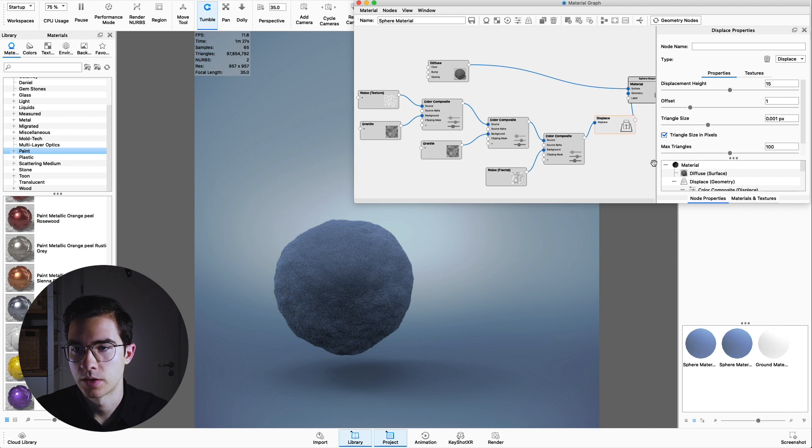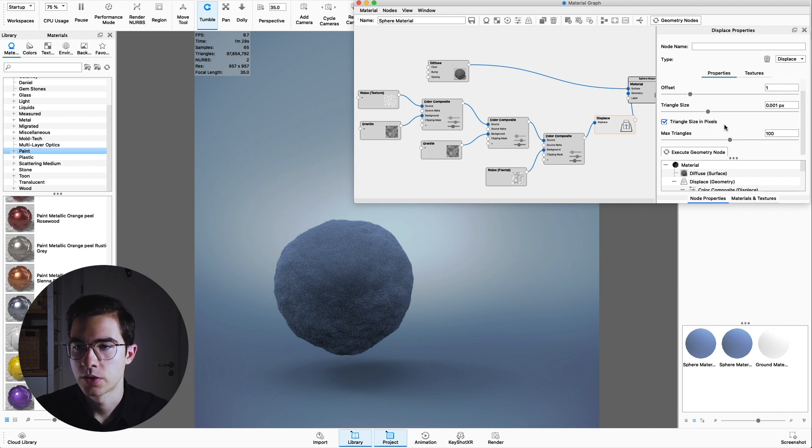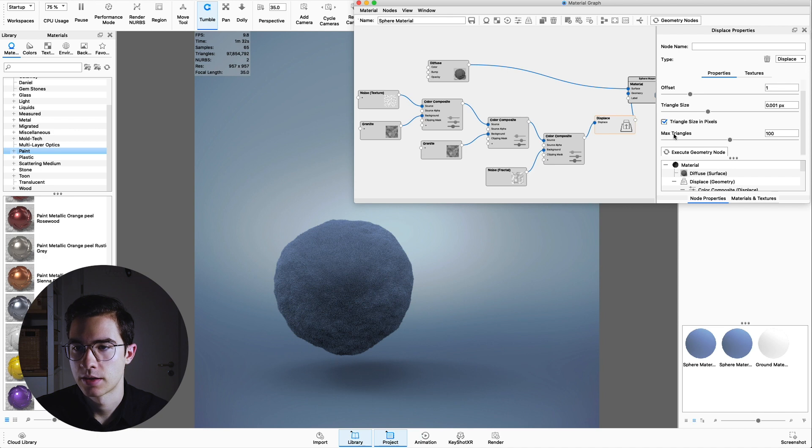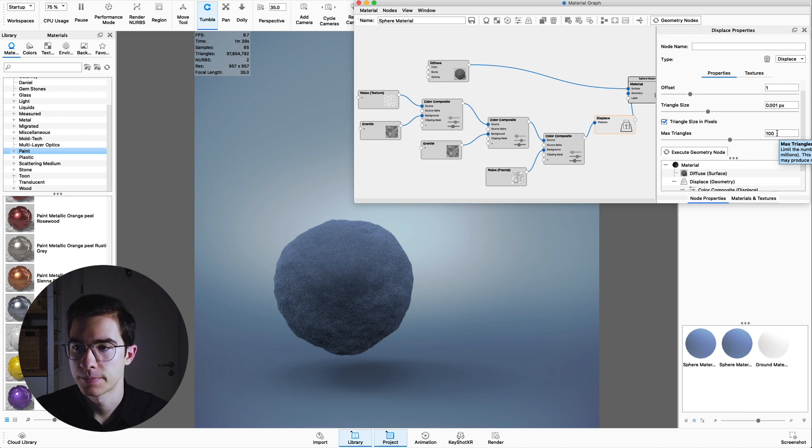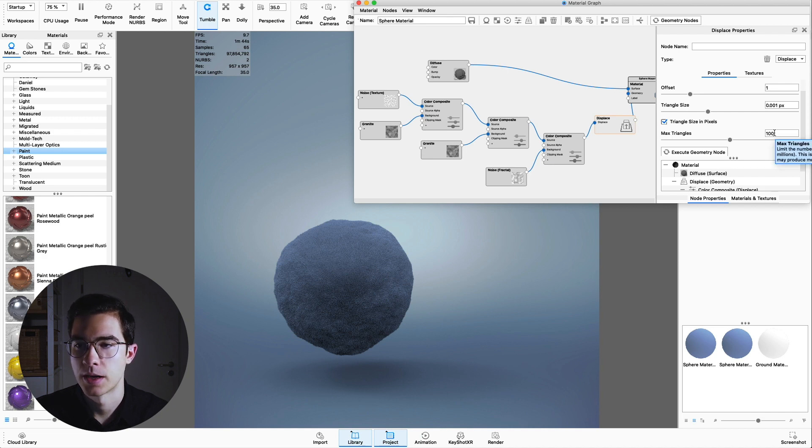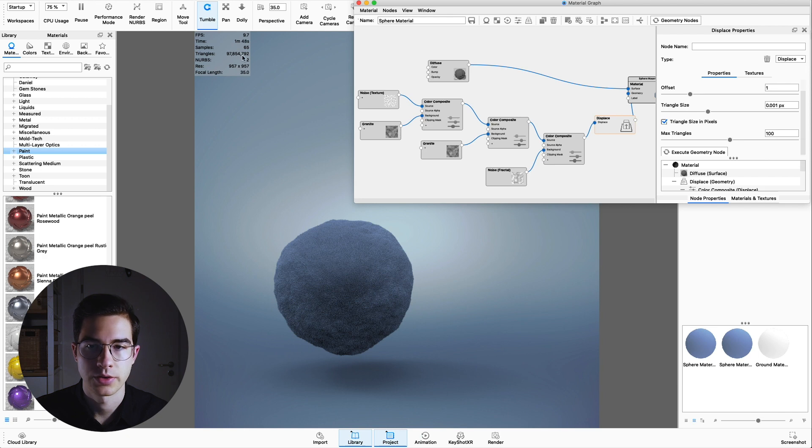you can go into the displacement node here again. Double click the displacement node and scroll down and change the triangle size and the maximum number of triangles. This number is multiplied by a million. So I have a maximum triangle number of 100 million triangles.